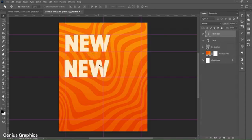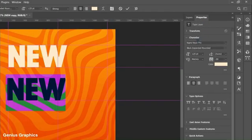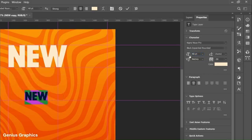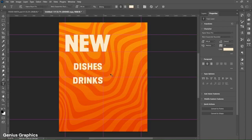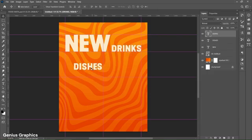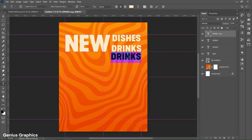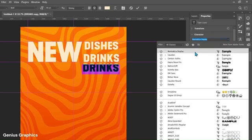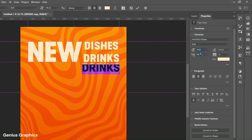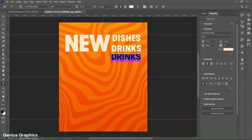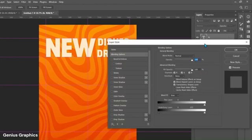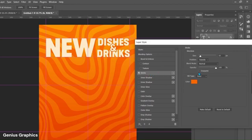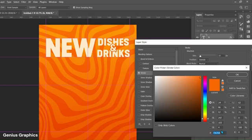Hold the Alt key and drag to make a copy of the text. From Properties, make changes in text size and tracking as shown. Type the dishes text and place both texts accordingly. Hold Alt to make another copy of the text, then go to Properties for all settings, and copy this hex code for the stroke color.